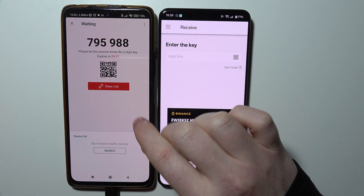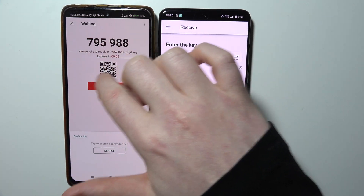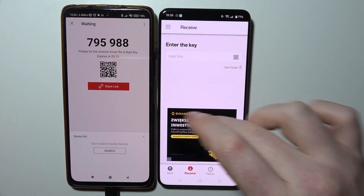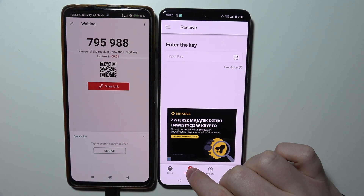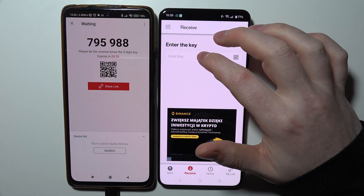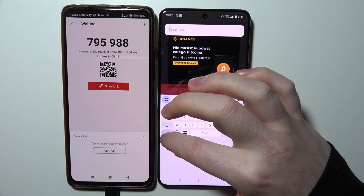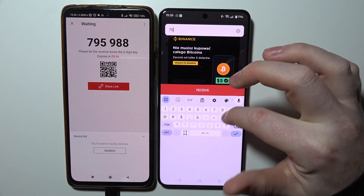Then we can click on Send. Now when we're ready, we can see the code right here — there's also a QR code and share link. On the receiving end of our OnePlus 13, we want to enter the code which is visible on our old device.